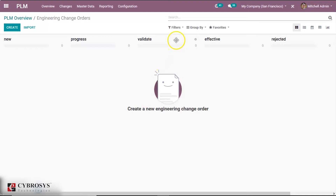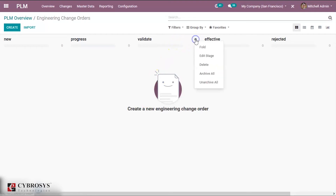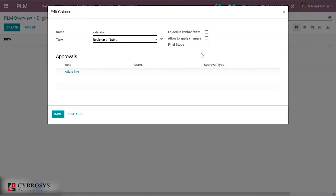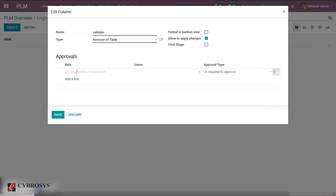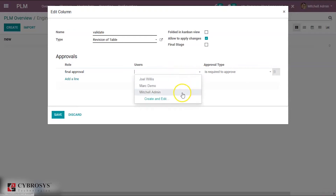The next stage is Validate. Click on Edit Stage. Here we would like to enable Apply Changes, and then we shall add approvals. This is the final approval stage. The user is Michelle Admin. Approval is required. Click Save.